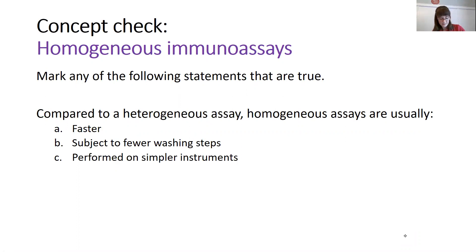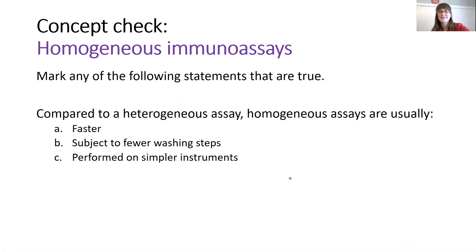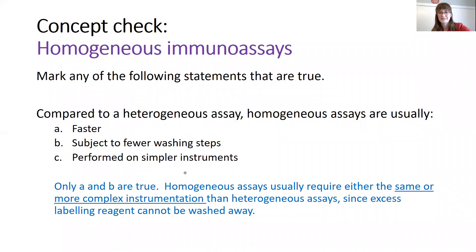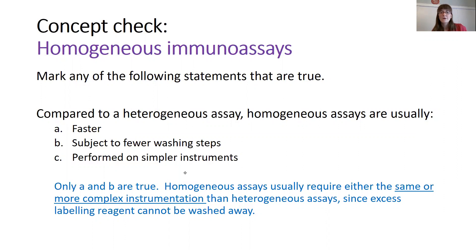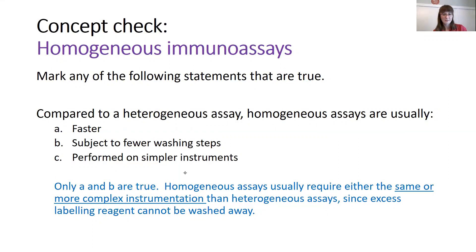All right, and then here's the answer. So here's the answer is that the first two are true. The homogeneous assays are faster, both because they have fewer washing steps and because you have less distance to diffuse before the molecules meet up with each other than compared to getting all the way to a plate. However, they either require the same type of instrumentation or more complex instrumentation than you would have when you're able to wash away that excess analyte.